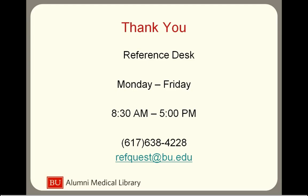Thank you for watching this video. If you have any questions about installing or using Mendeley, or any questions at all, please feel free to contact us at the reference desk. We're available Monday through Friday from 8:30 a.m. to 5 p.m. You can stop by the reference desk on the 12th floor of the library, or you can call us at 617-638-4228, or send us an email at refquest at bu.edu.